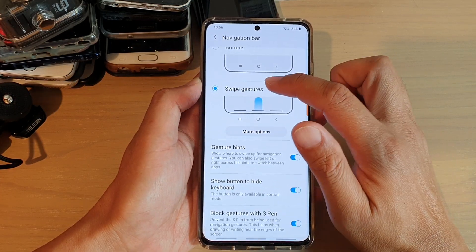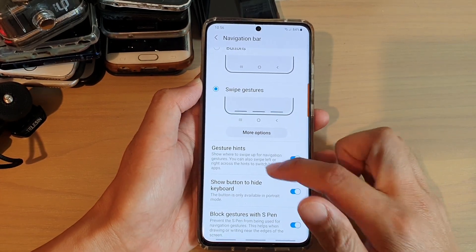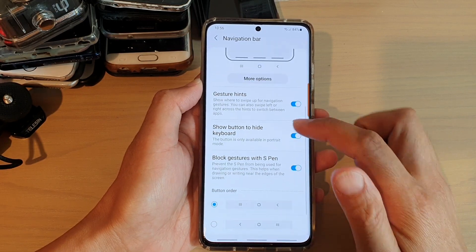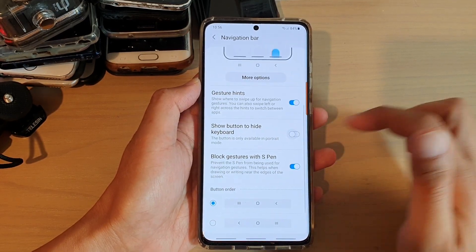Then go down here and make sure that you have Swipe Gestures selected, then go down and tap on Show Button to Hide Keyboard.